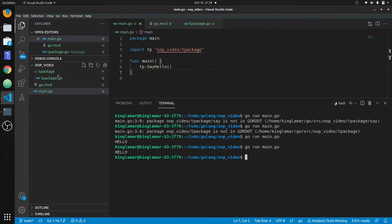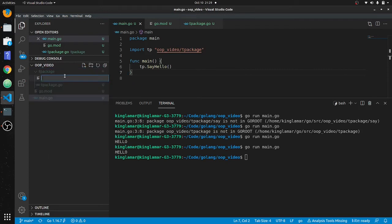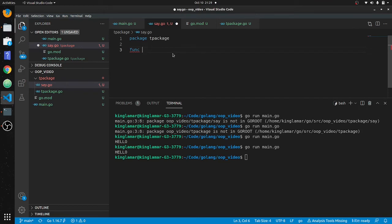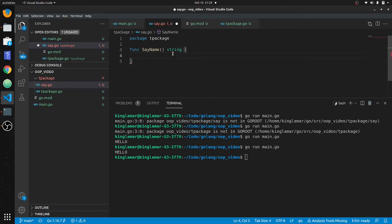Now if we want to add another file in here, we'll create a new file called say.go and give it a function that returns a string. First, package t_package. Then func SayName — let's keep it simple — and it'll return a string. We'll return 'Bob Dole'.